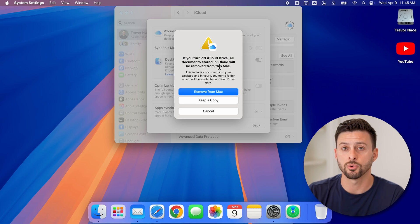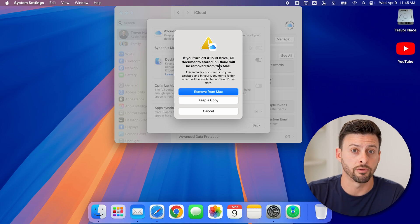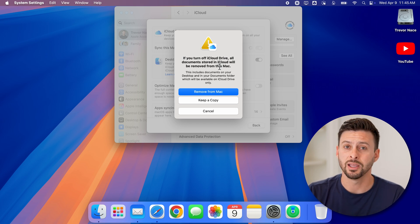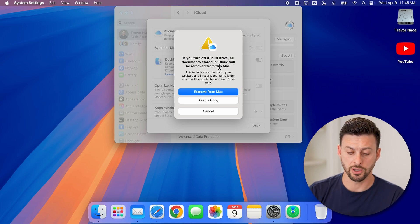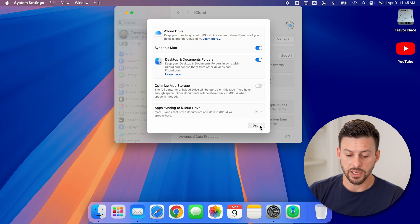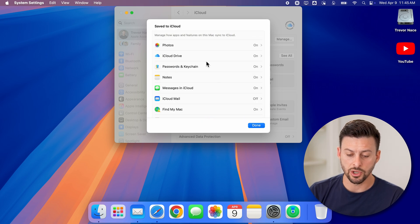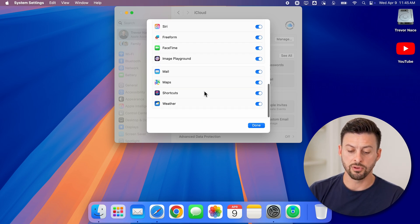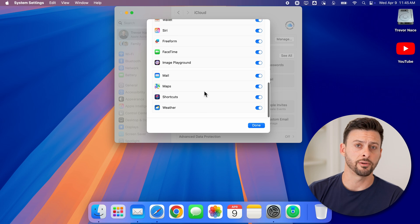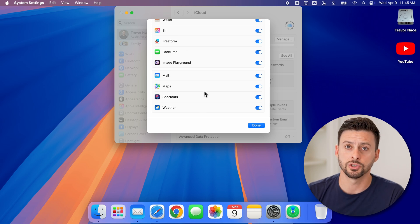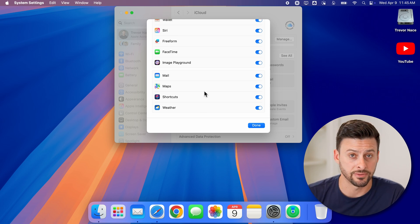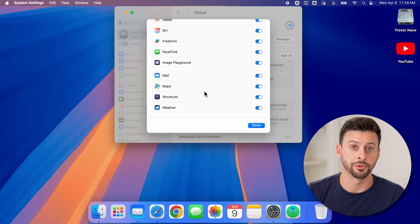Otherwise, it will be gone forever and you won't be able to recover it. It is a bit of a tedious process, but again, you just need to go through this list and make sure everything is toggled off, and you're good to go—iCloud is fully disabled.